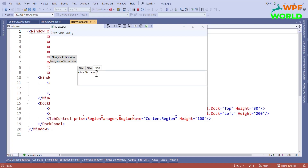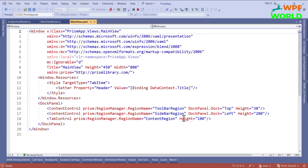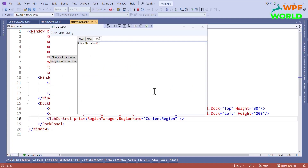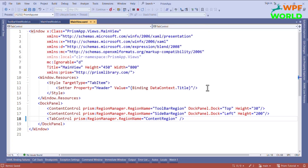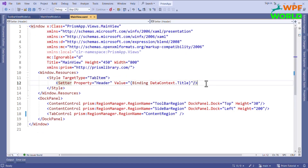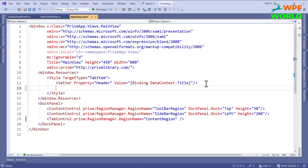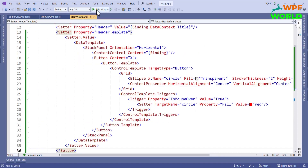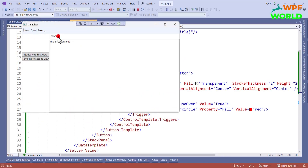I will add some tab control here. We want the close button, so to add it we have to change the header template for this tab item. First I will delete this height so that it will look good — now it fills the empty space. I want to change the header template. I already have the style for the header template so I will paste it here. Now let's run and see.